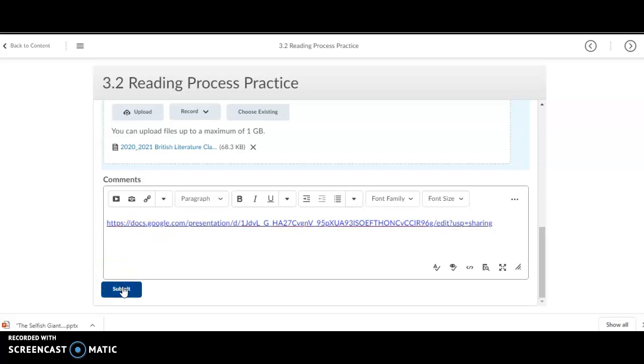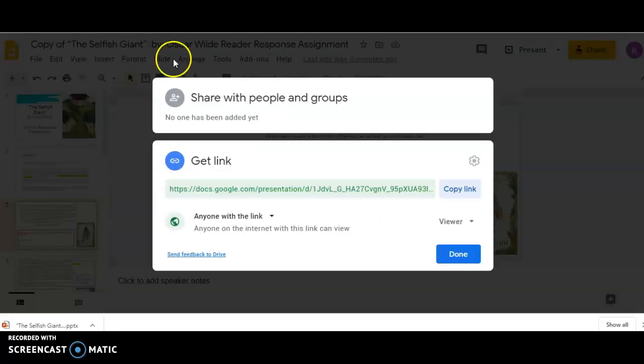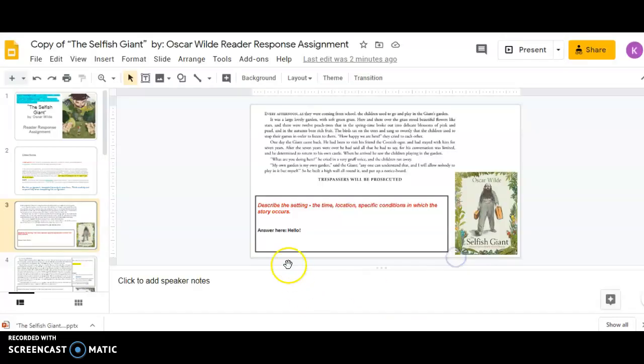You'll get an email from K12 every time you get something submitted to the classroom, to know that it went through correctly. So, you can always double check your Dropbox. But, I highly encourage you to work in Google Docs.